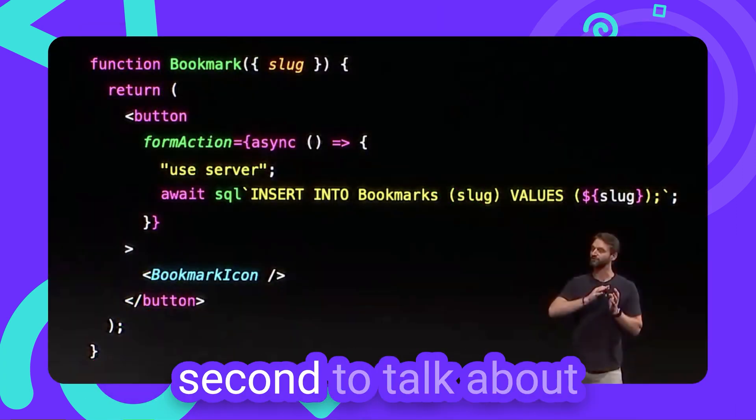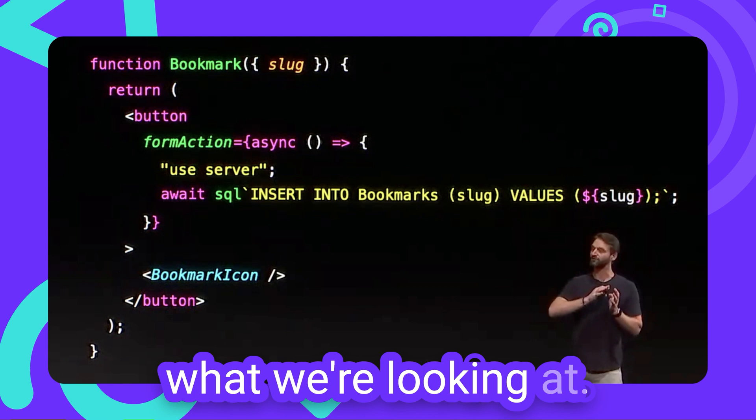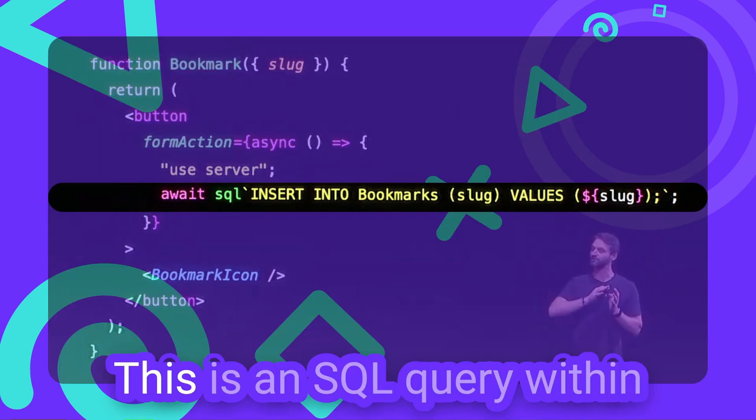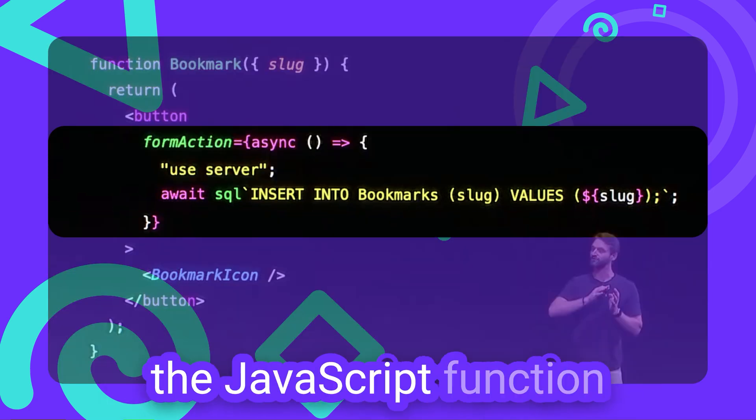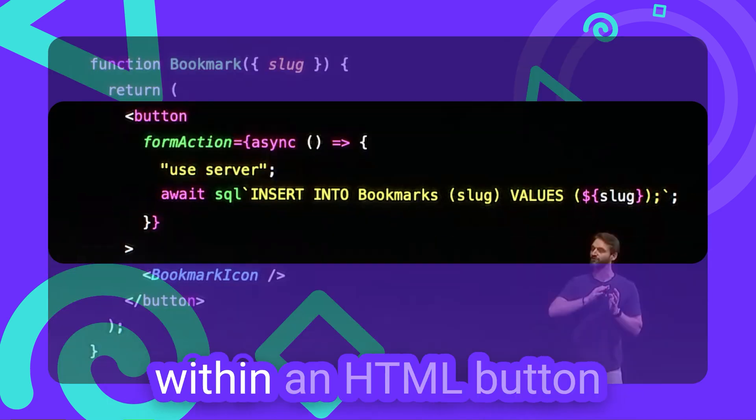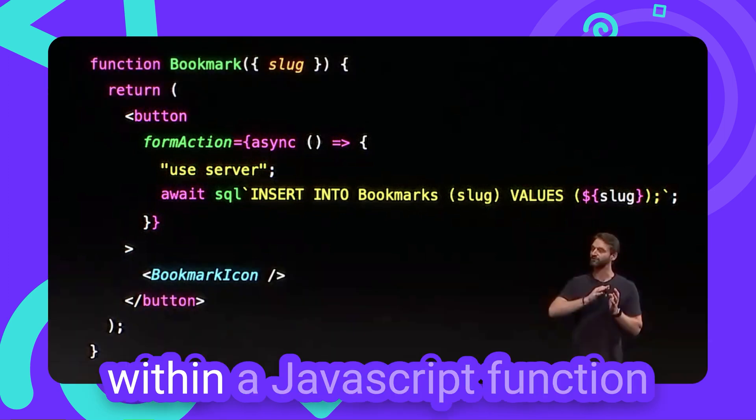A way to execute server-side JavaScript code right from within React components. Let me just take a second to talk about what we are looking at. This is an SQL query within a JavaScript function, within an HTML button, within a JavaScript function.